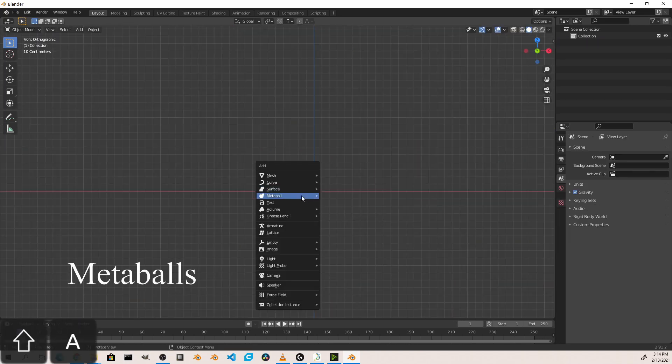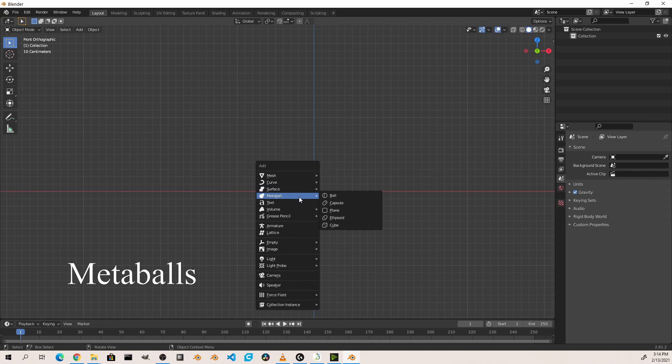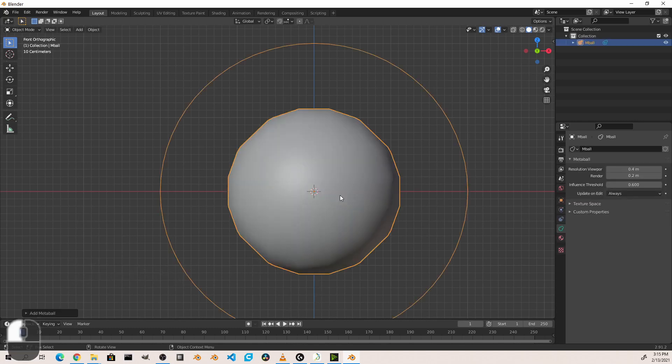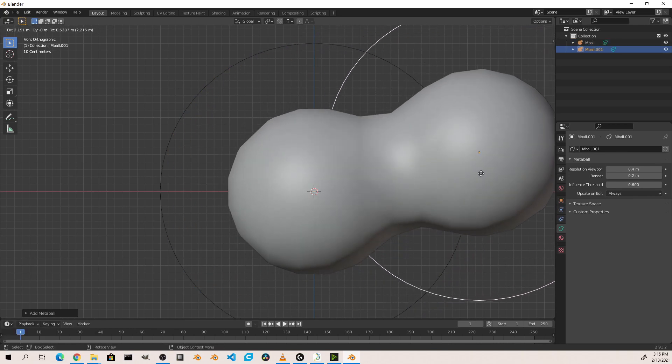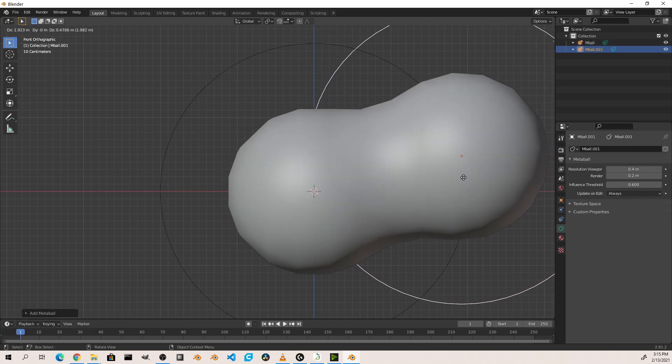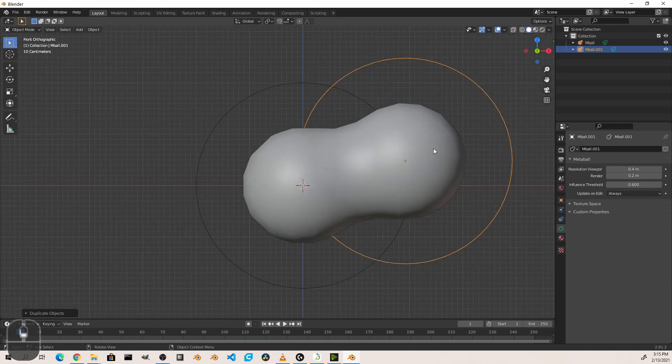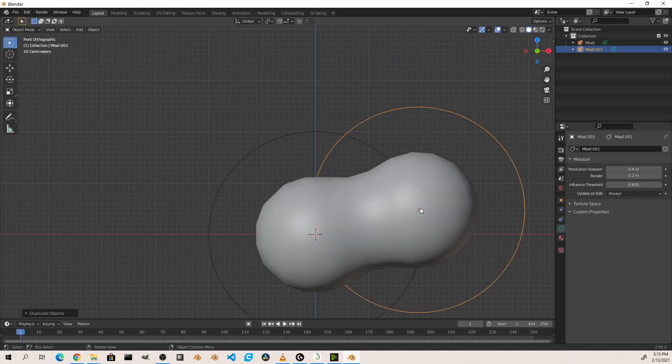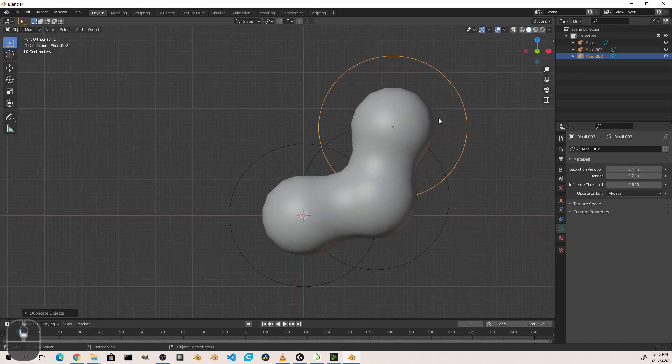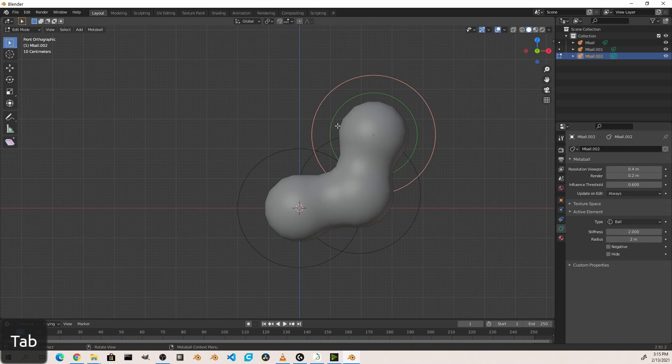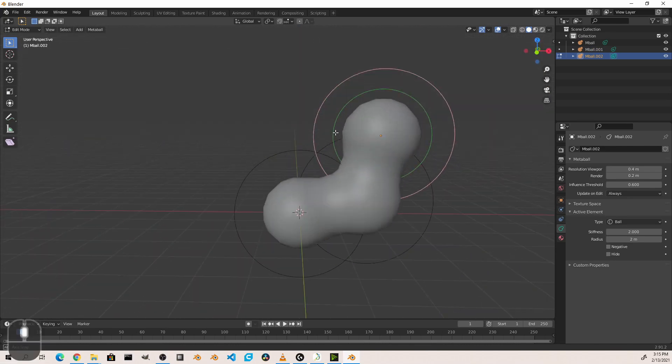Next in the list are metaballs. Metaballs are a fluid-like object. And when you combine multiple metaballs together, their shapes flow into each other. While this is not a fluid simulation, it can be used to make fluid type shapes.